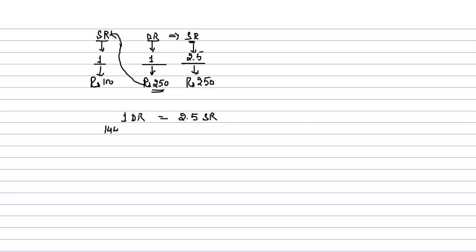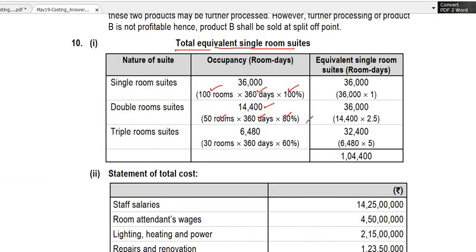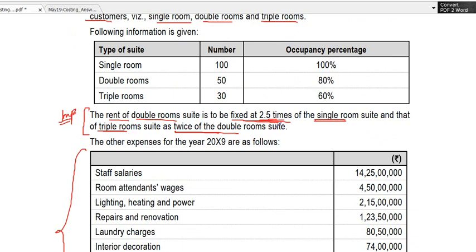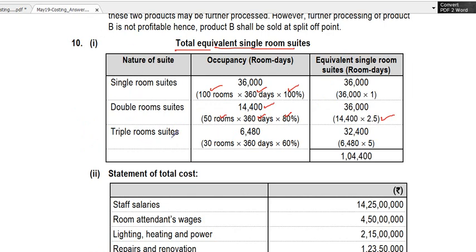So if I have 14,400 double room days, the equivalent single room days = 14,400 × 2.5. Similarly, triple rooms have been converted to single room equivalents by multiplying by 5, because the triple room is twice the double room, and the double room is 2.5 times the single room — so triple = 2 × 2.5 = 5 times the single room.